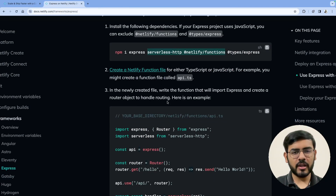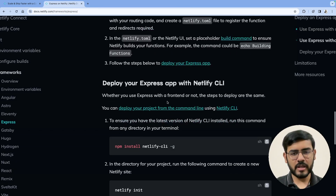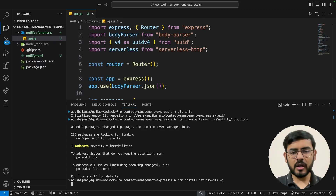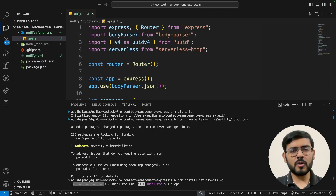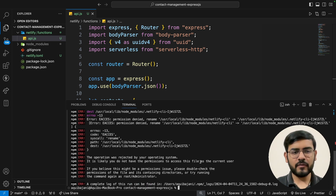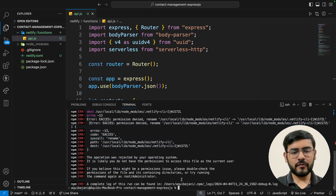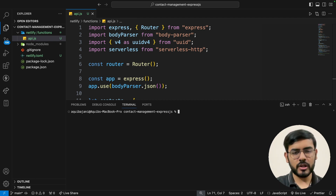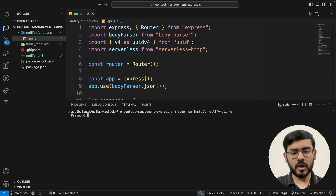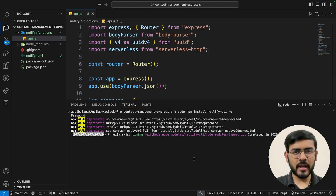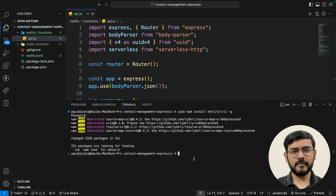The last step is to use the Netlify CLI. If you don't have it installed, you can find instructions in the documentation. The command is 'npm install netlify-cli -g' to install it globally on your system — you only need to install it once. Note: you may encounter a permissions error, in which case run it with sudo: 'sudo npm install netlify-cli -g'. It will ask for your system password and then install the CLI package.